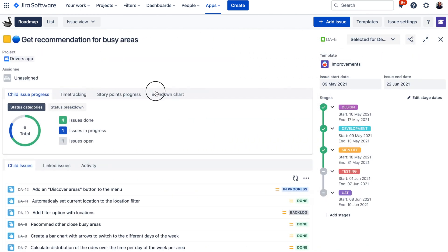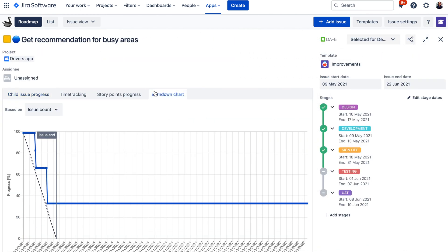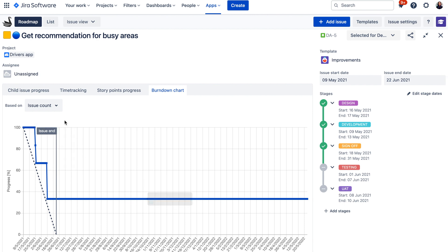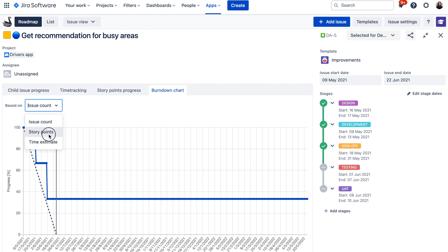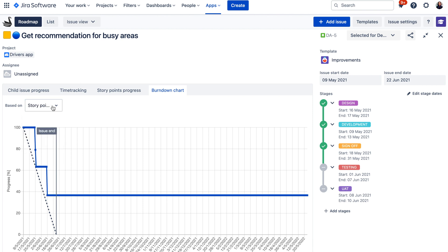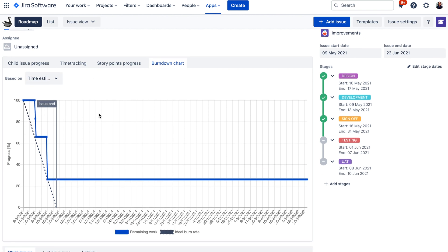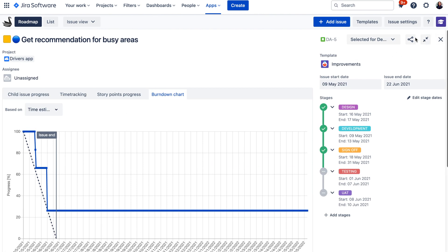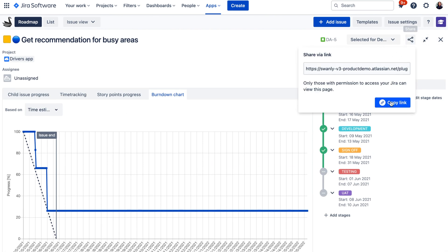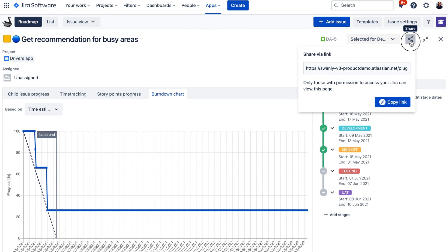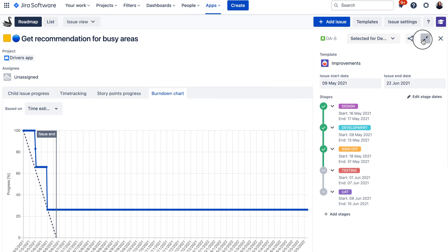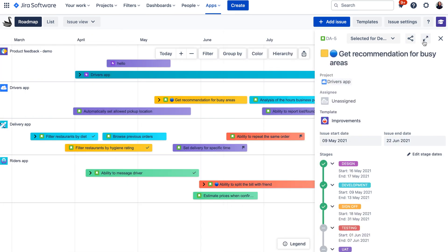There is also a burndown chart where you can see the actual progress of your tasks over time. You can choose to draw the burndown chart based on issue count, story points, or time tracking. You can also share this report — clicking the Share button provides a URL you can share with your team so they can access this exact report, as long as they have access to your Jira and Swanly.